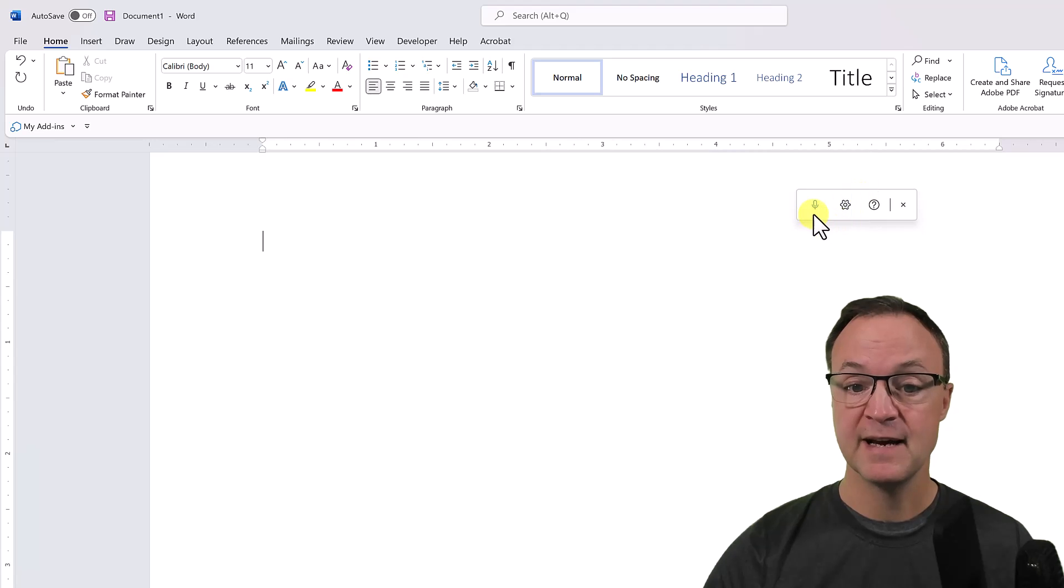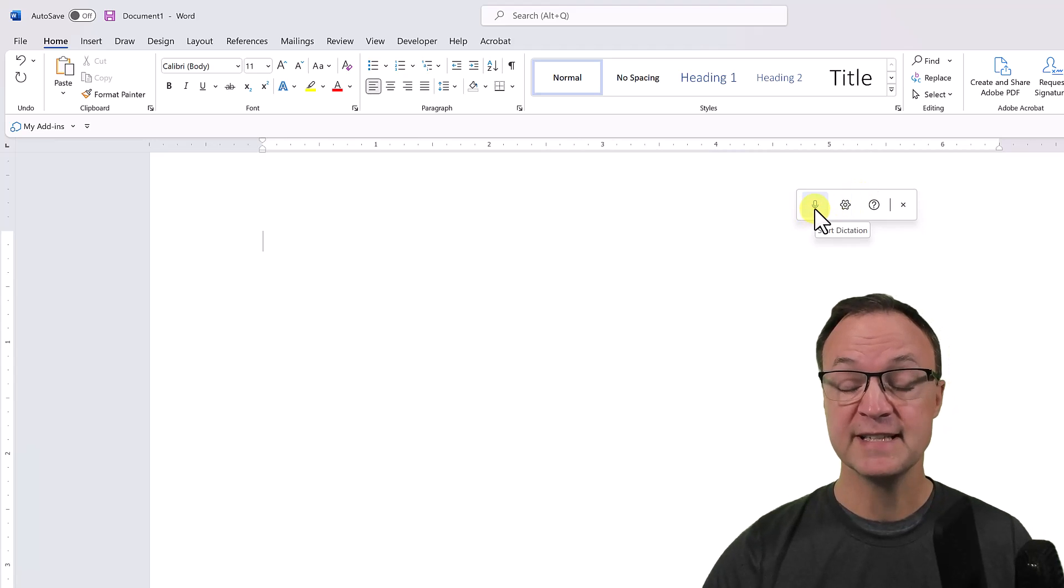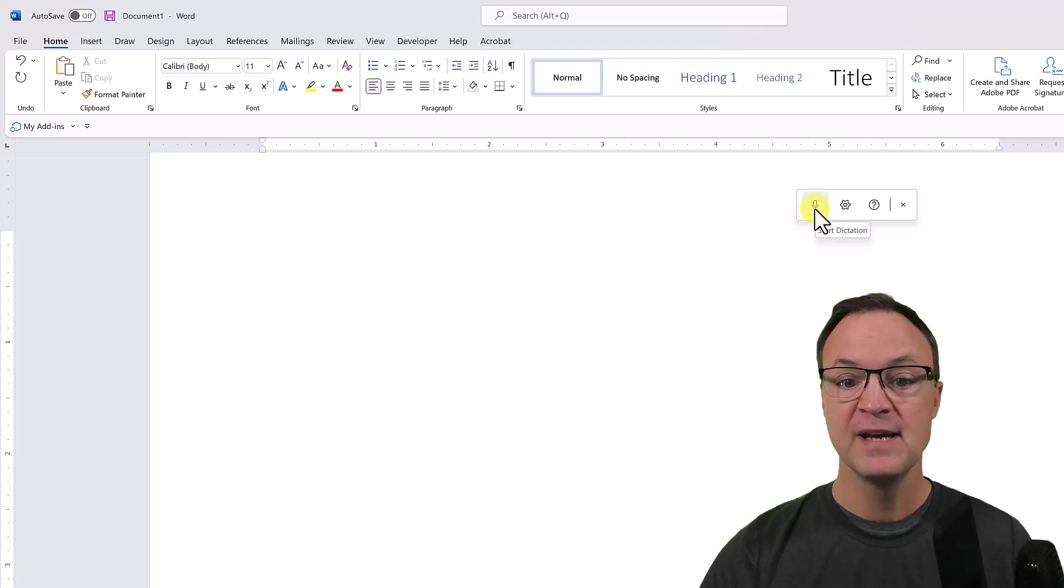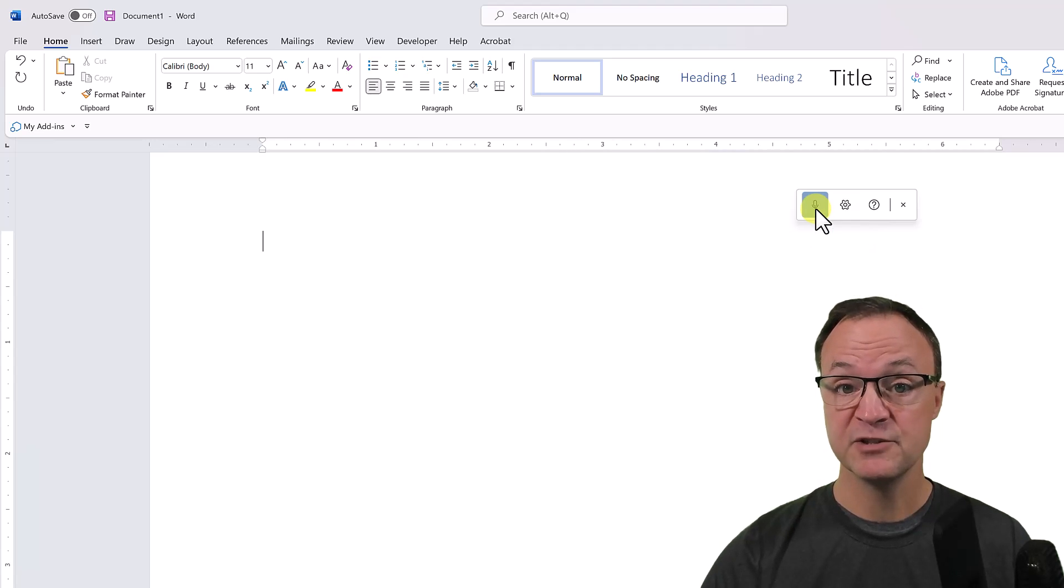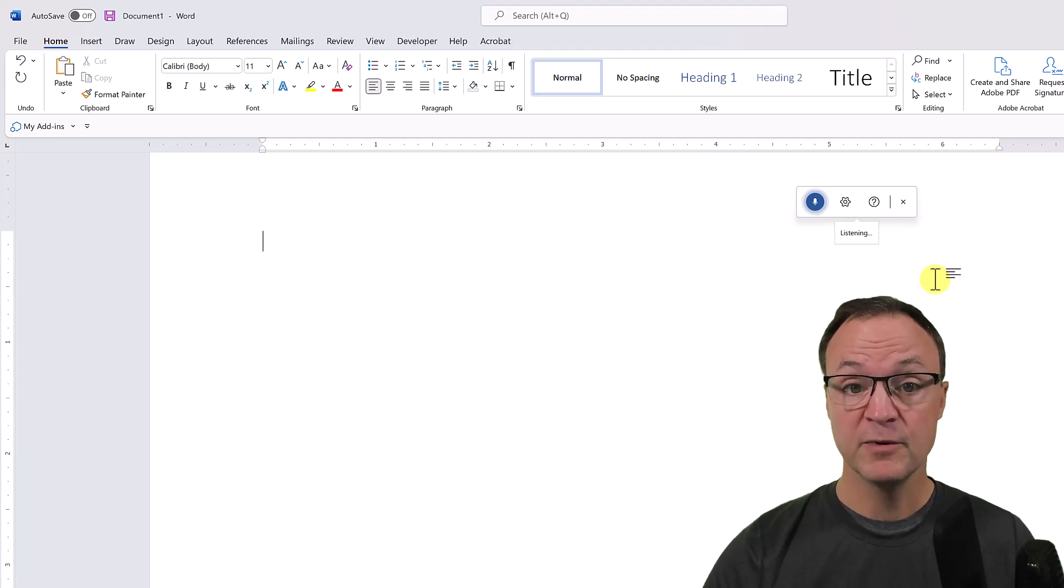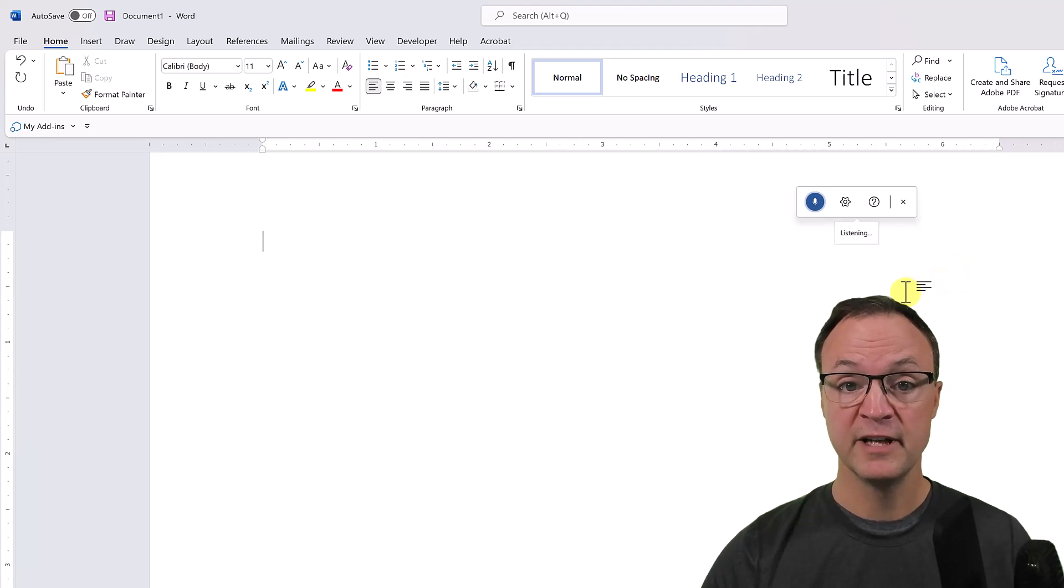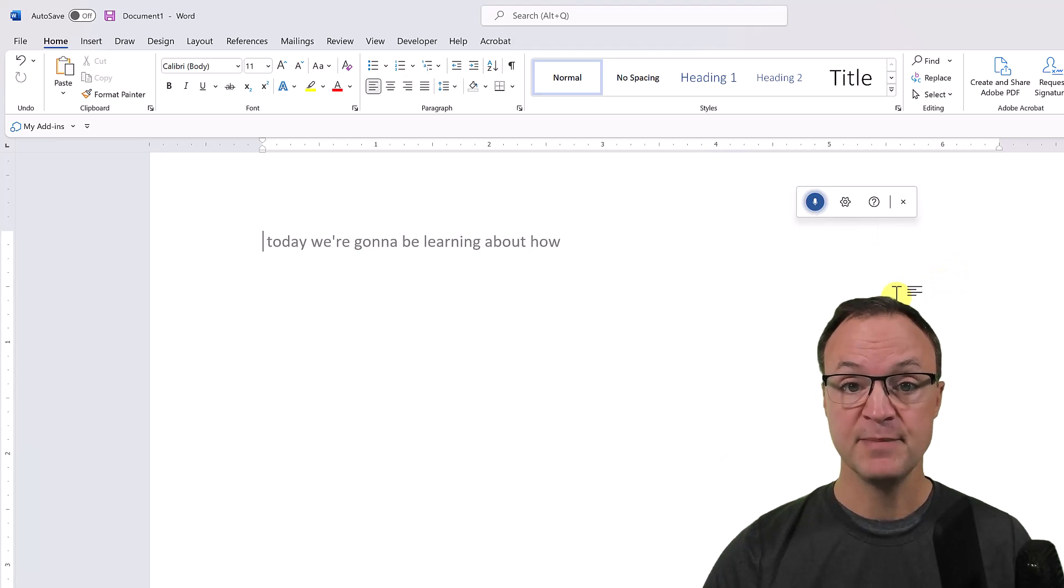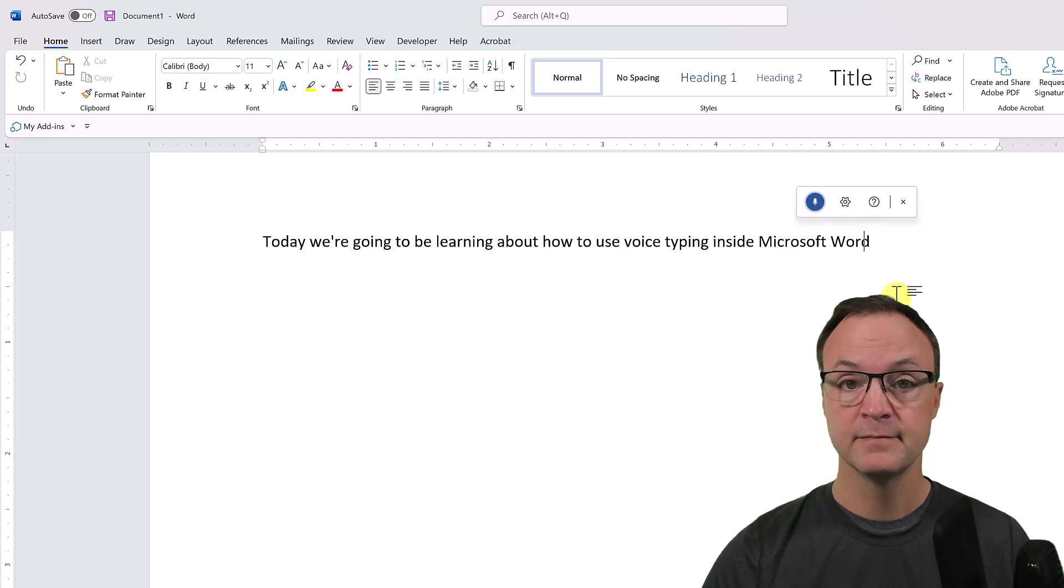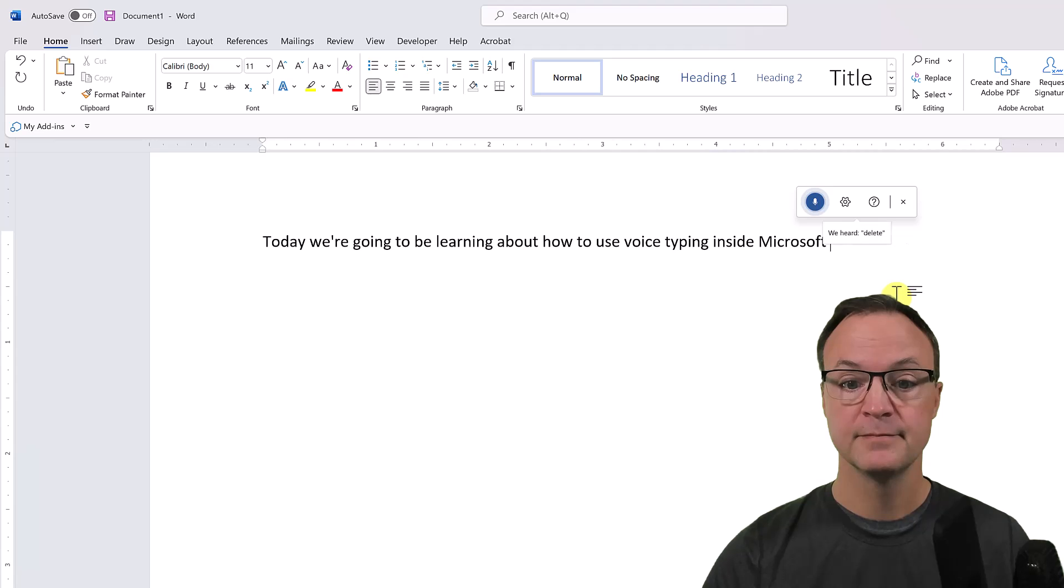I'm just going to hit the start dictation here and I'll just show you a good command that you might want to know. If I go ahead and start this and just start talking: 'Today we're going to be learning about how to use voice typing inside Microsoft Word.' Delete. Delete that.